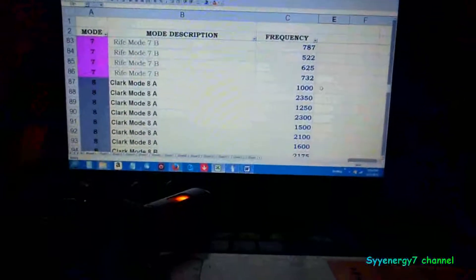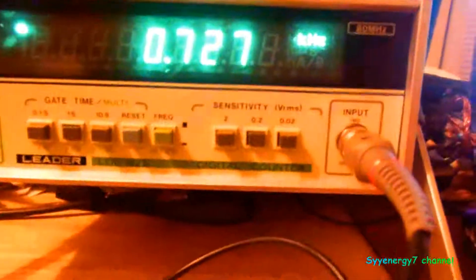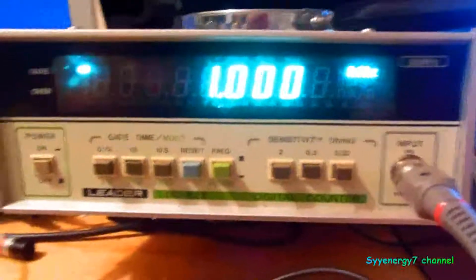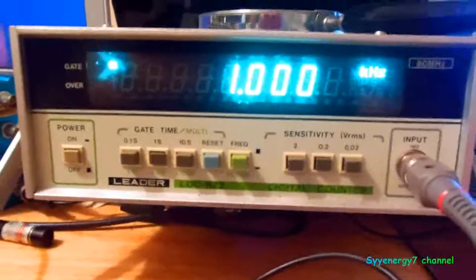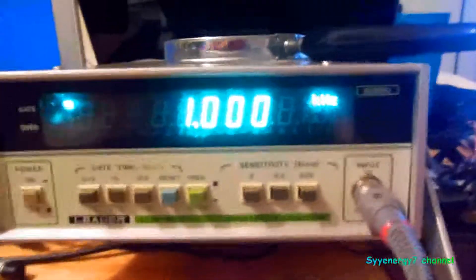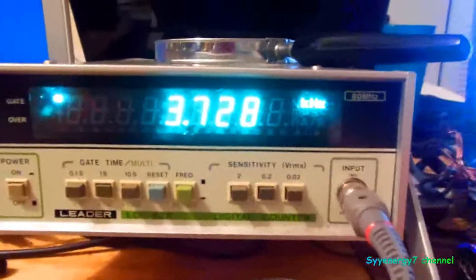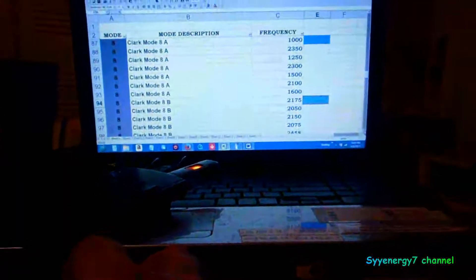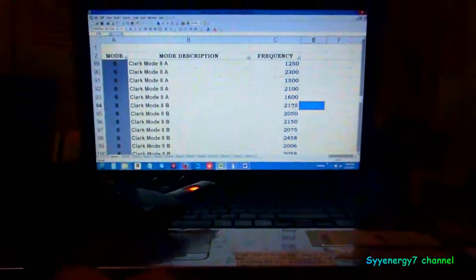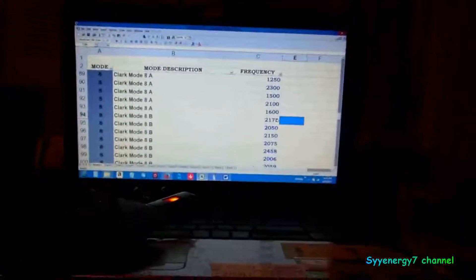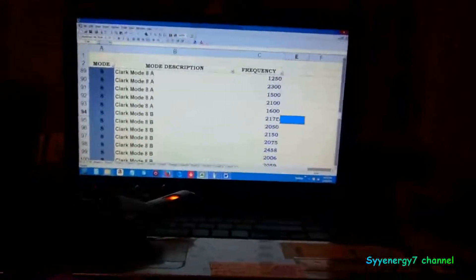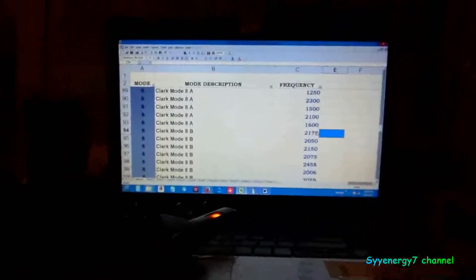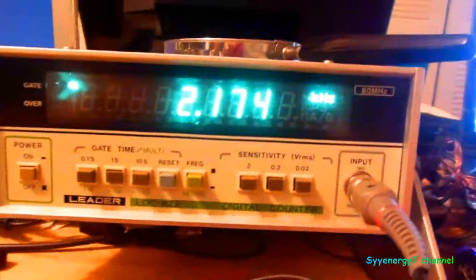Now the next one's going to be Clark mode 8, that should go to 1000. I never tested this before, this is the first time I'm even looking at this. I didn't check this out before, first time I'm doing this. I'm just going right through it. 2174, 2175, but that's definitely within the parameters.